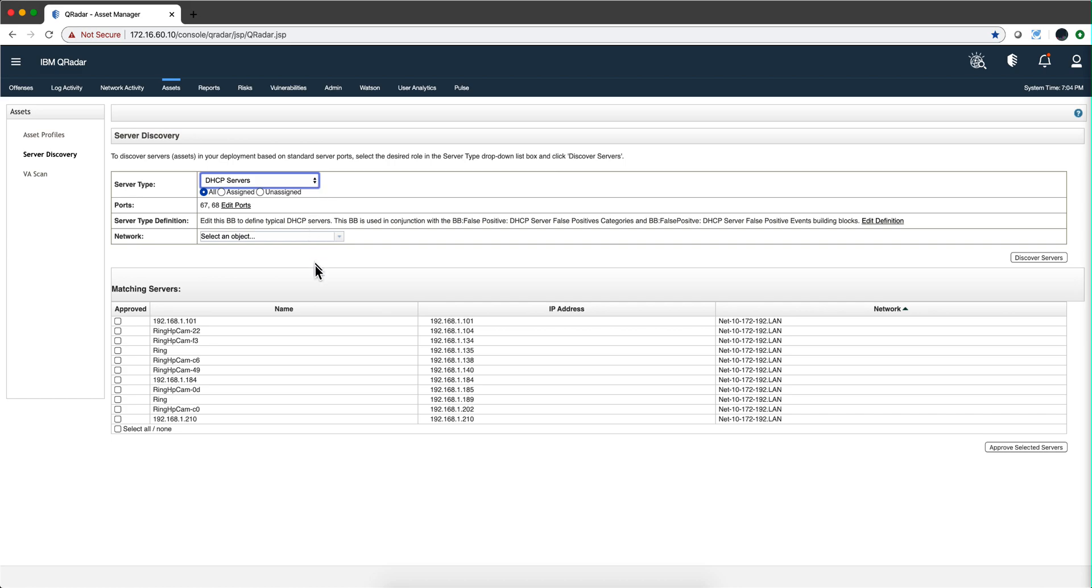Don't forget that if you were to, let's say that I want to approve this one for example to be a valid DHCP server because I know it is. The minute that I click here approve selected server, it goes into that building block.